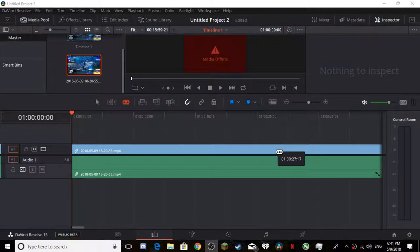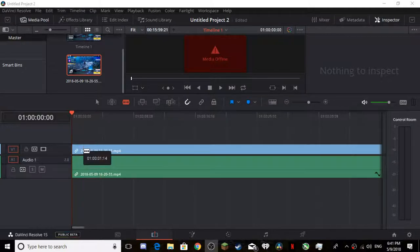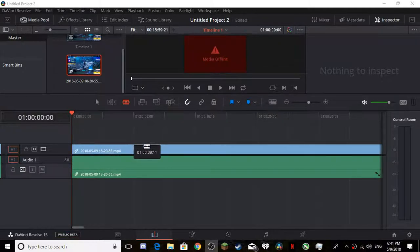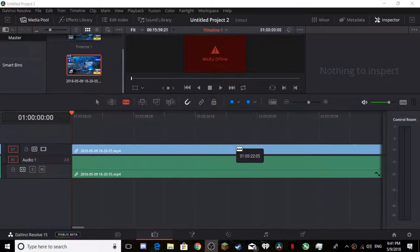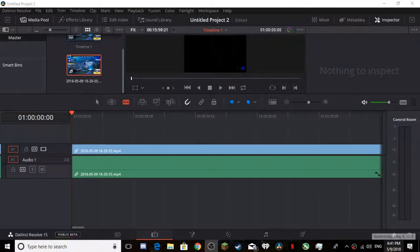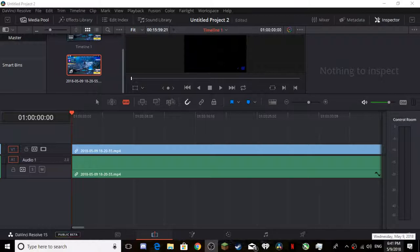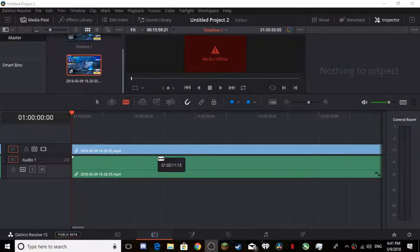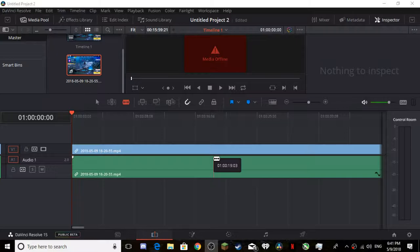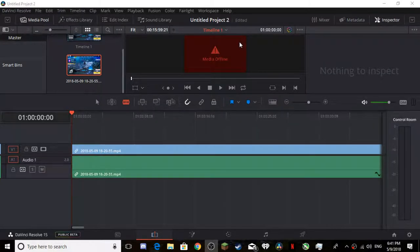So I was working on my video that I recorded, right? This is Wednesday's video, as you can see, 5-9-2018, Wednesday, May 9th, 2018. If I was to go that media offline that you're seeing here, that means file corrupted.